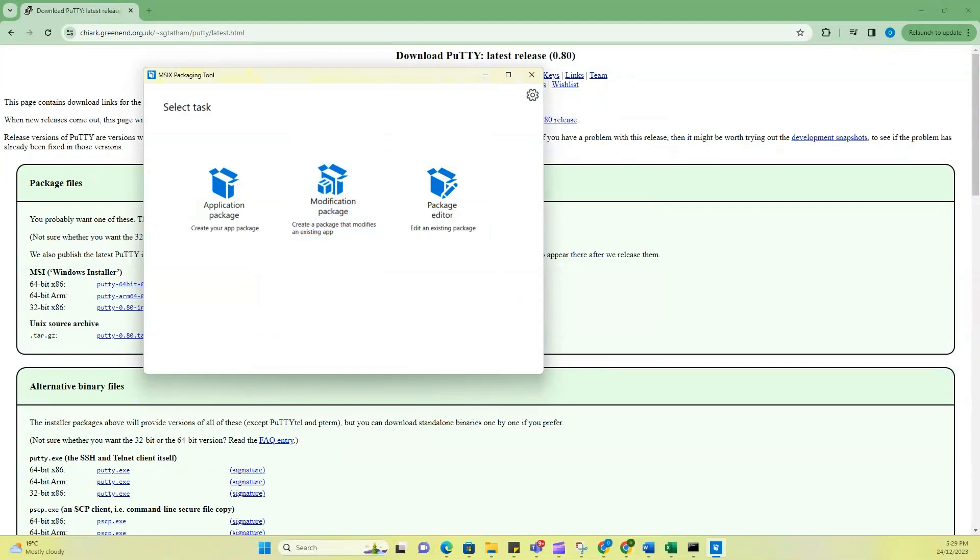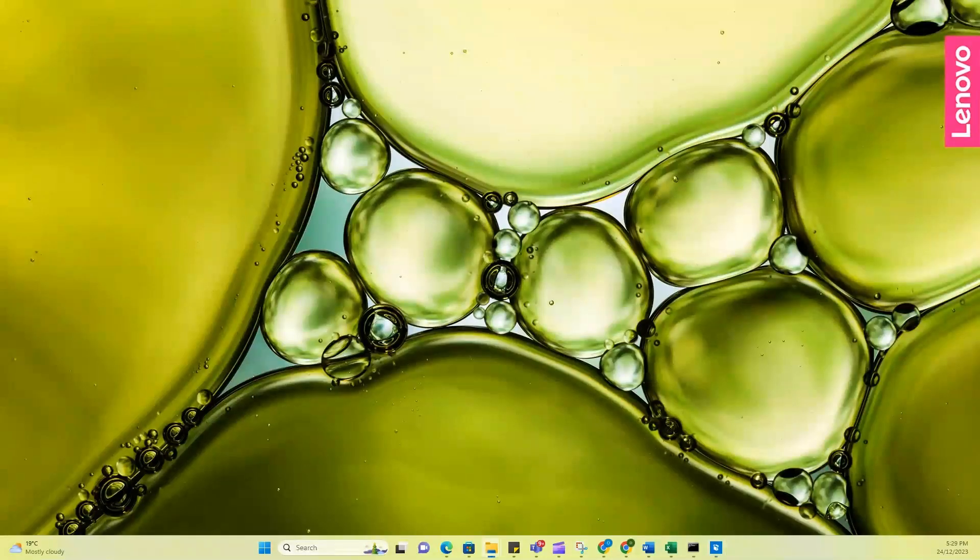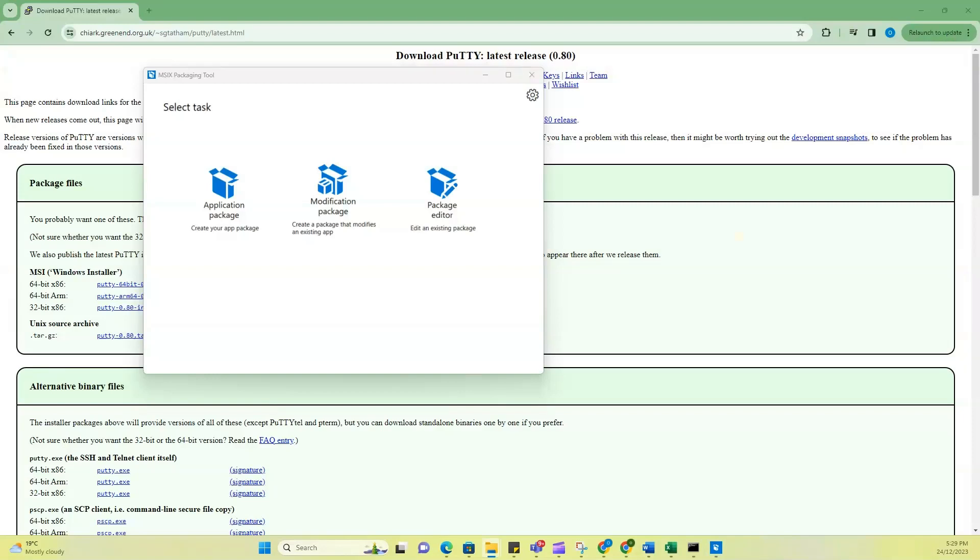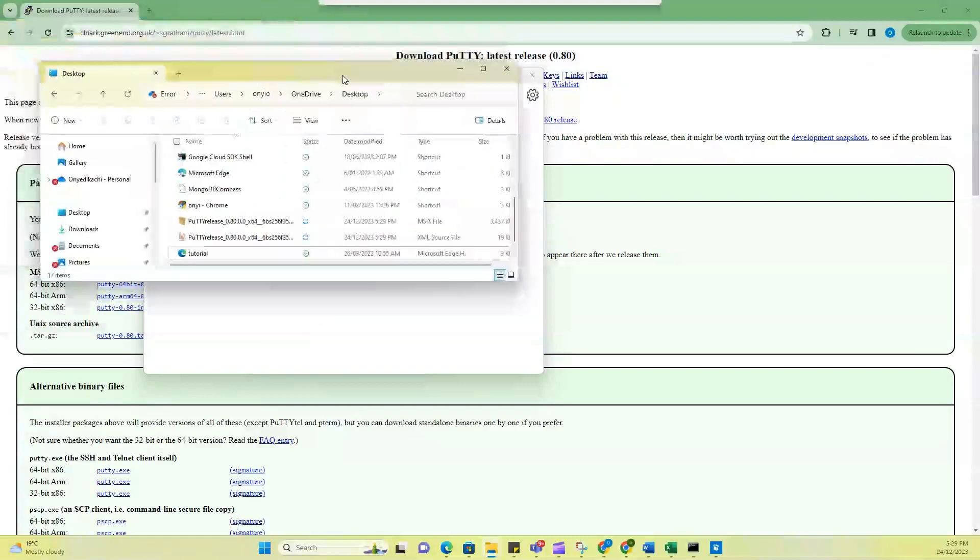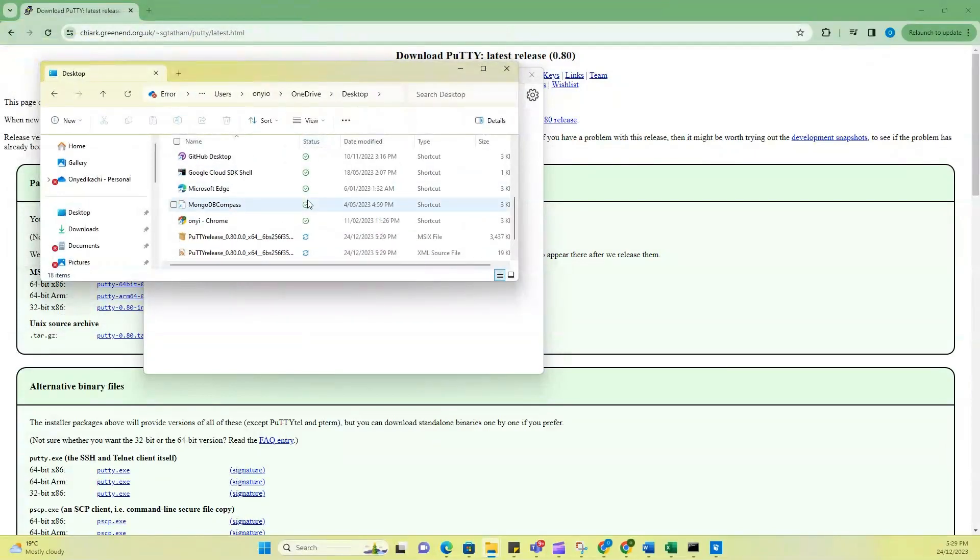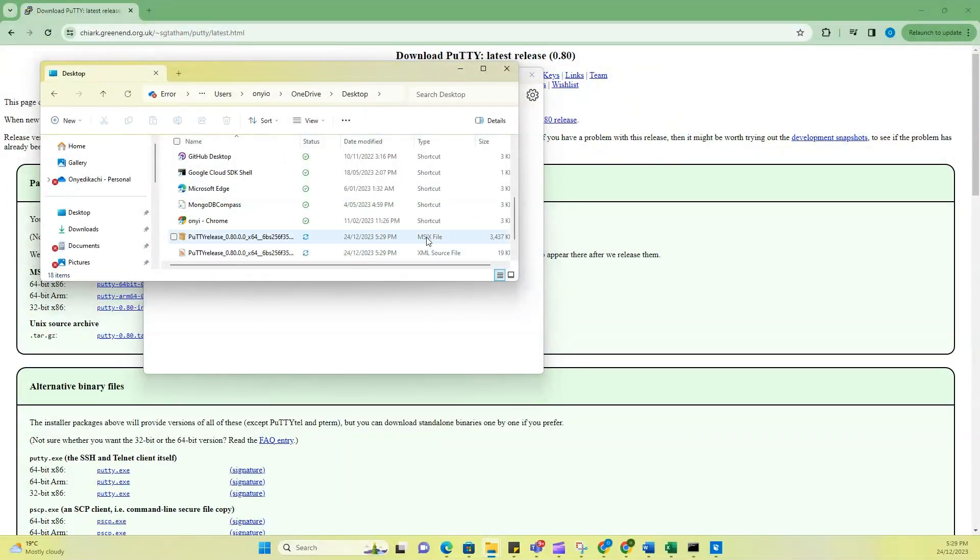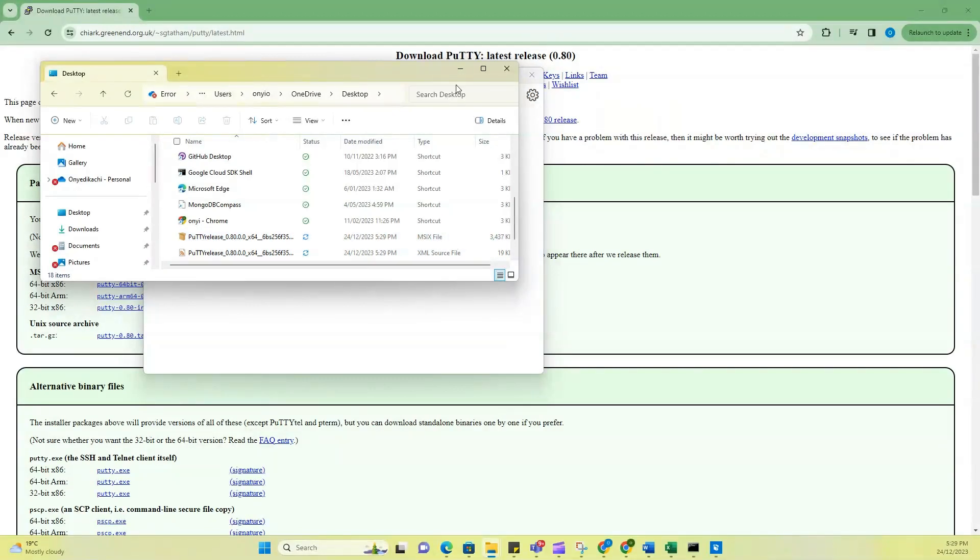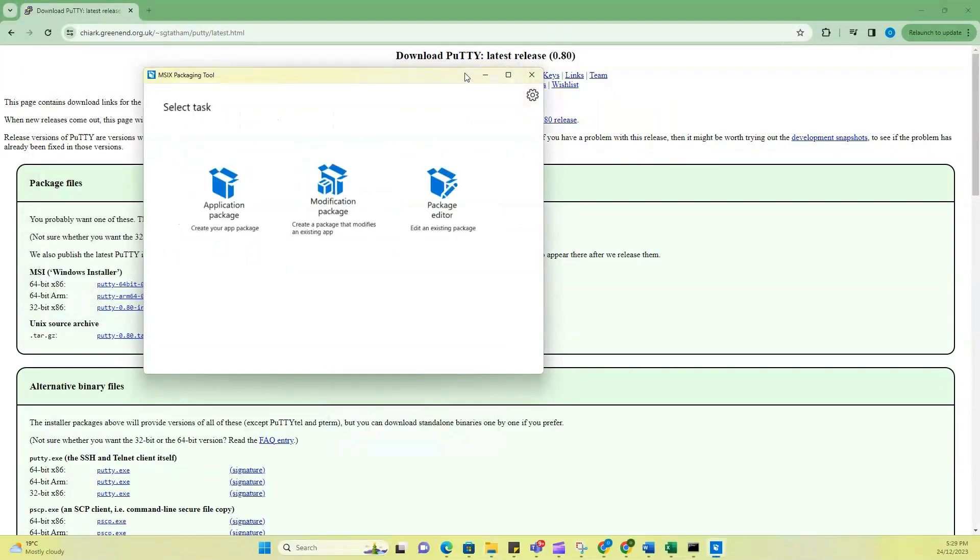So now let me bring up the MSIX package that was just created for us. We can see right here that I've just created a PuTTY MSIX file. And this is what is going to be needed for our next part of this demo.